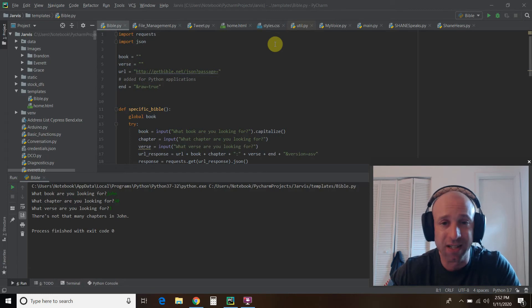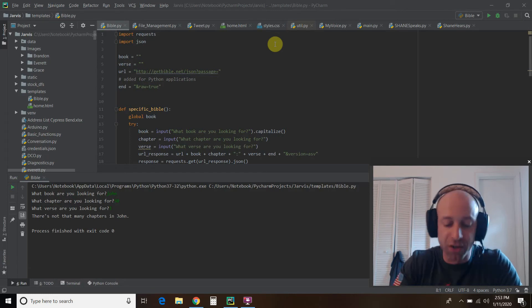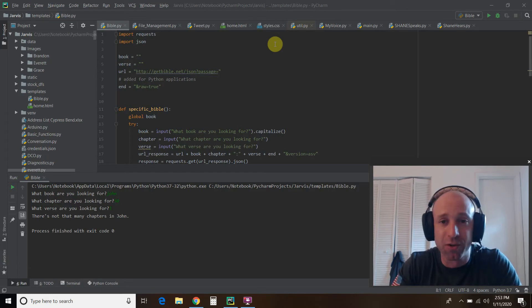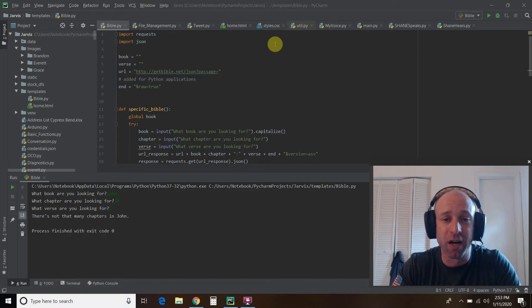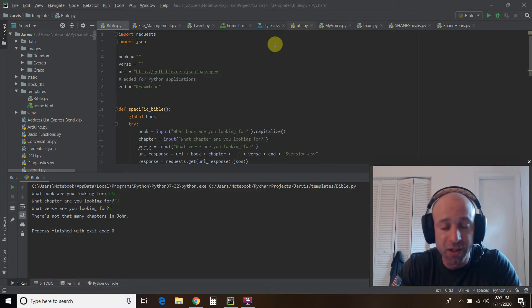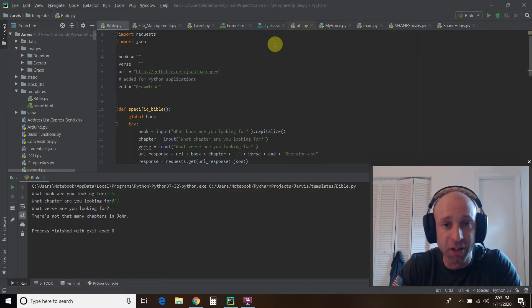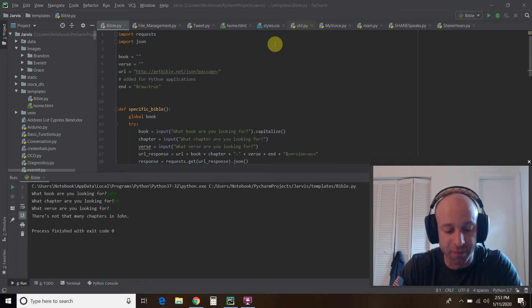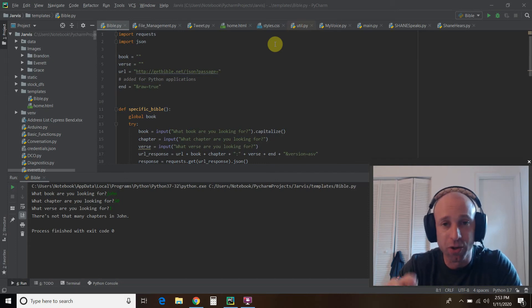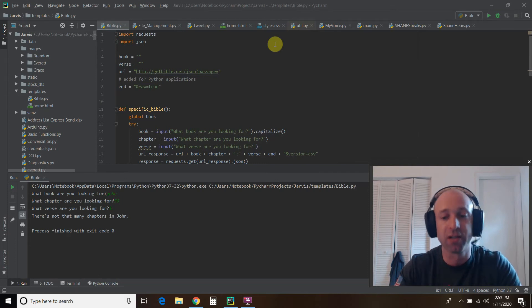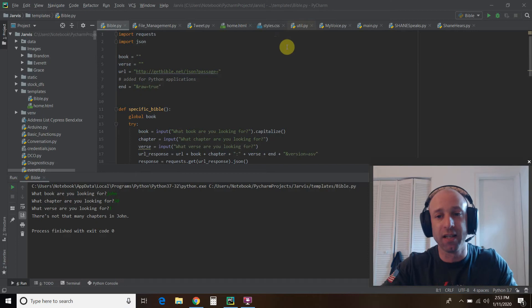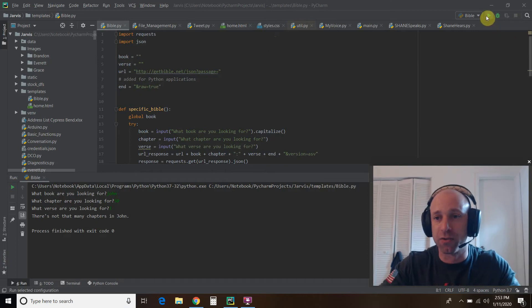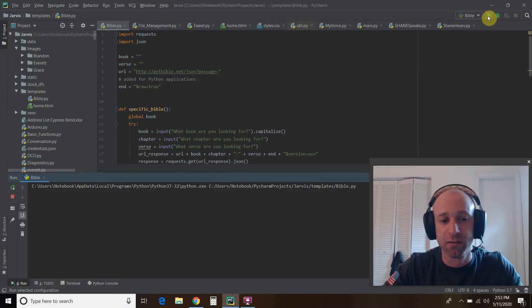So this is actually a great beginner code because you'll use requests and the JSON data a lot. So first, we'll find a specific book, chapter, and verse. And so we'll start with the ubiquitous John 3:16. So let's run this.